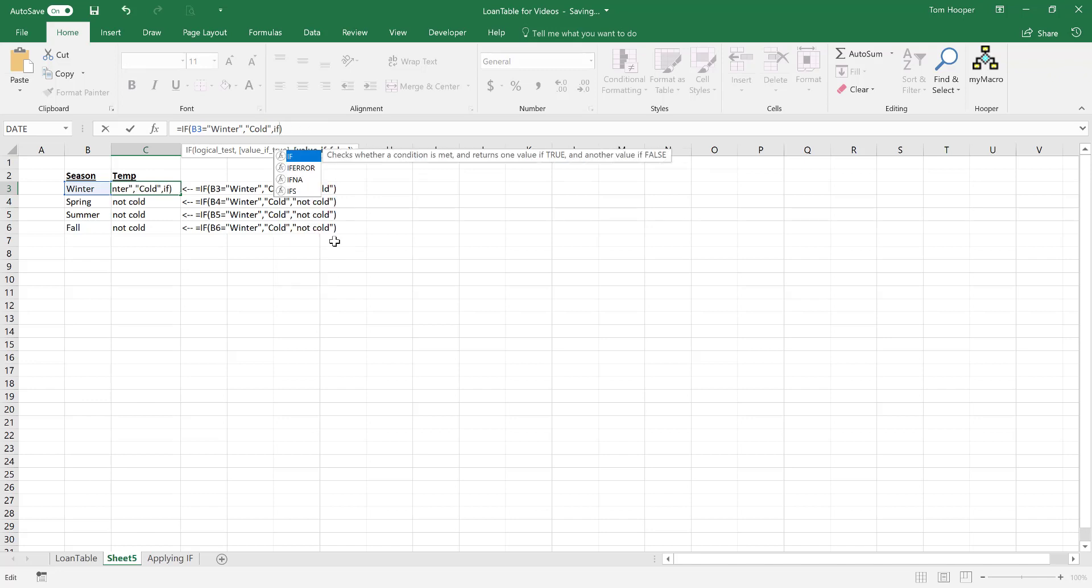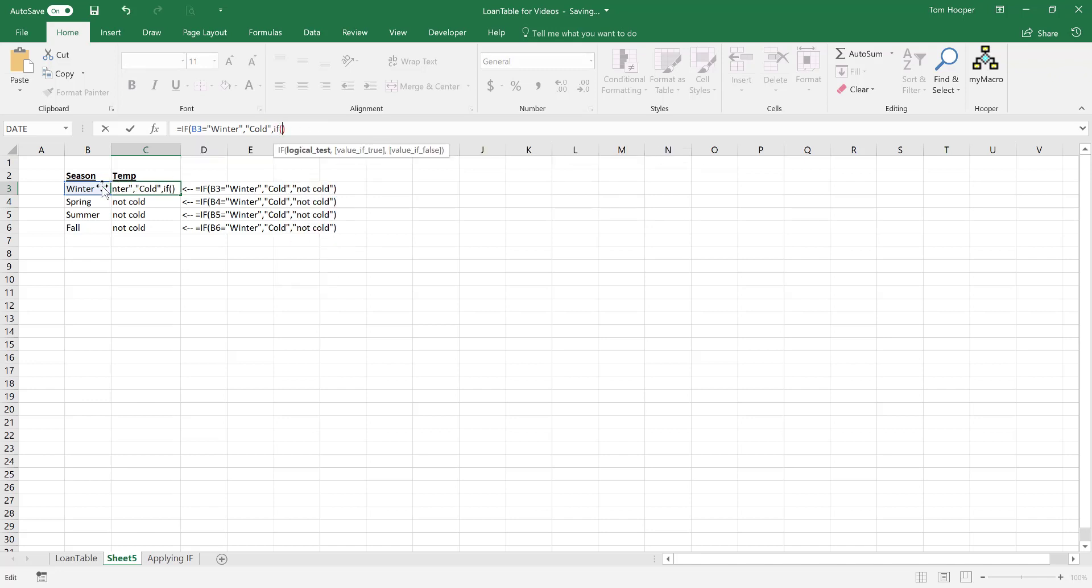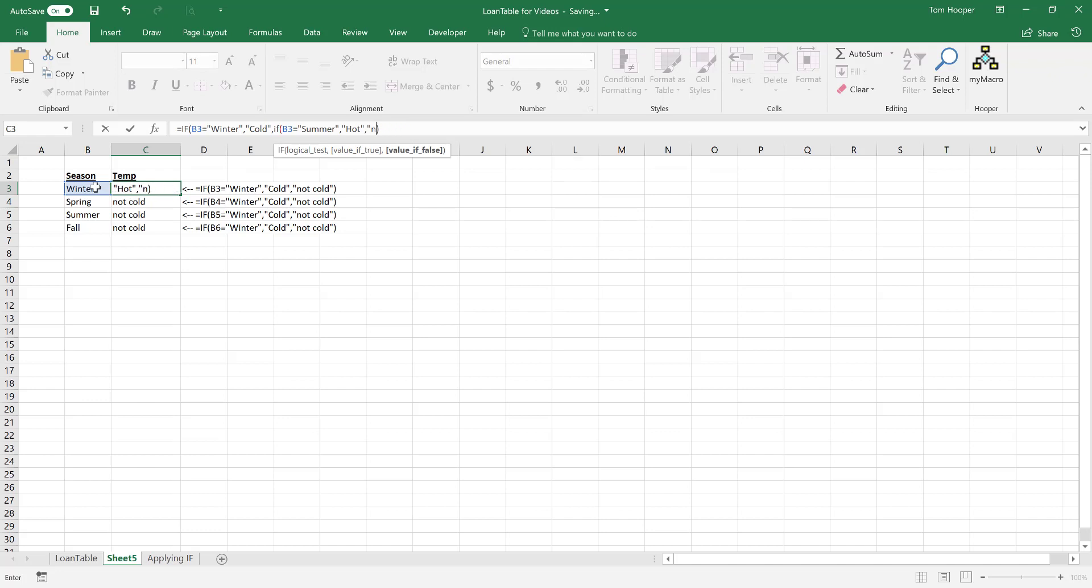Say if the season is summer, say that it's hot. Otherwise, say neither cold nor hot.